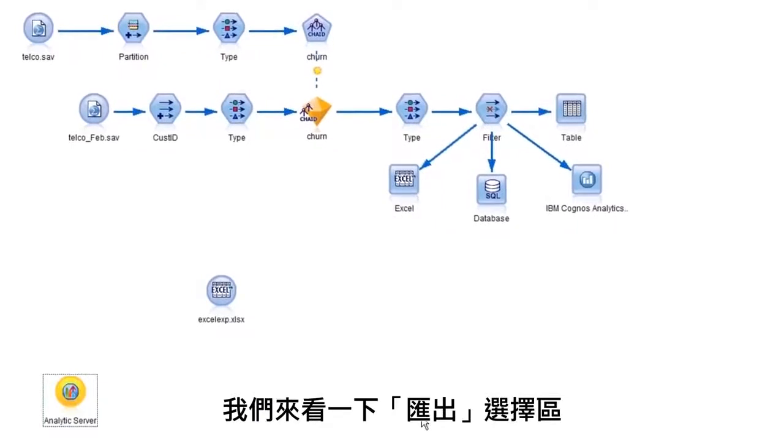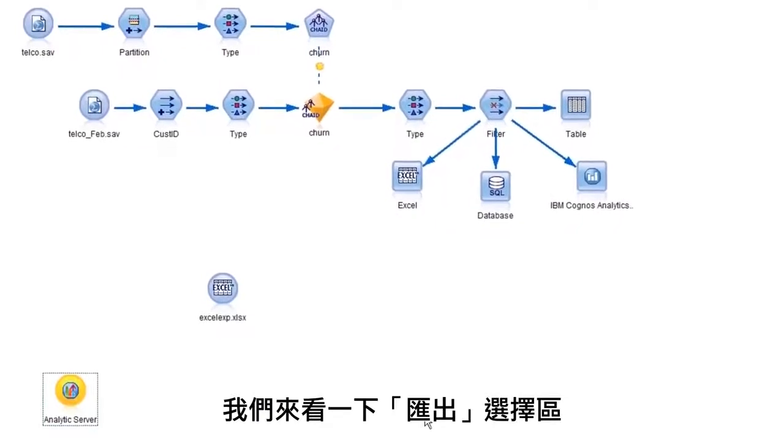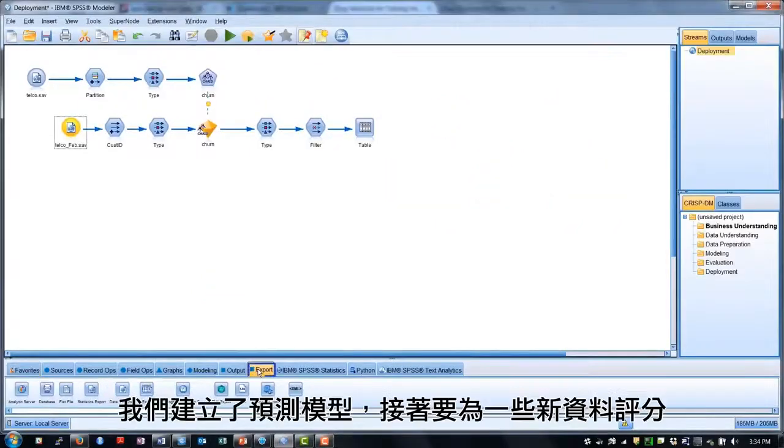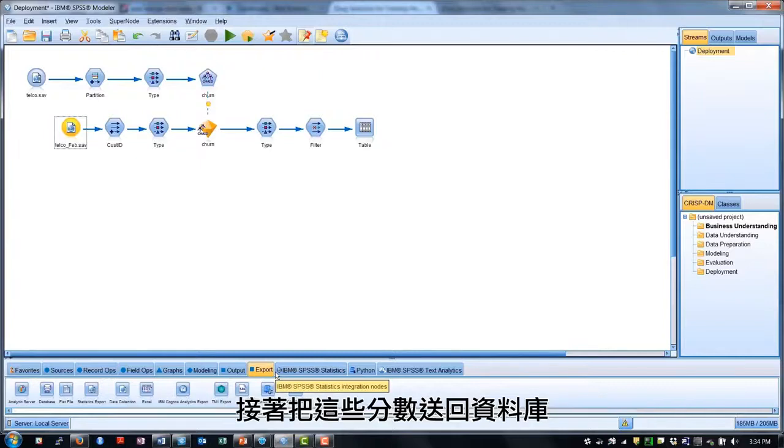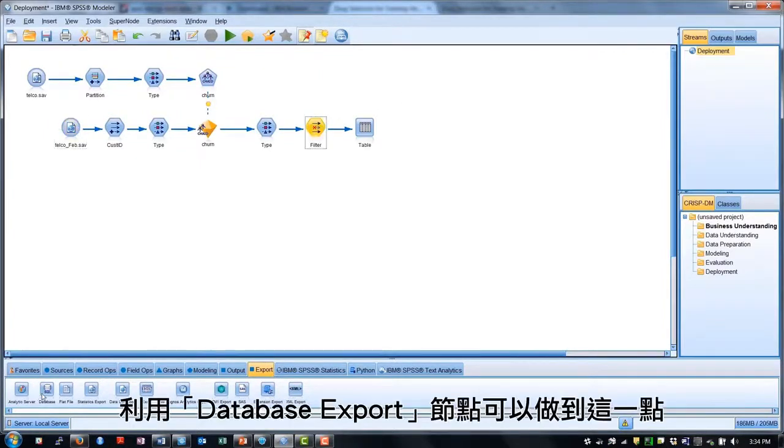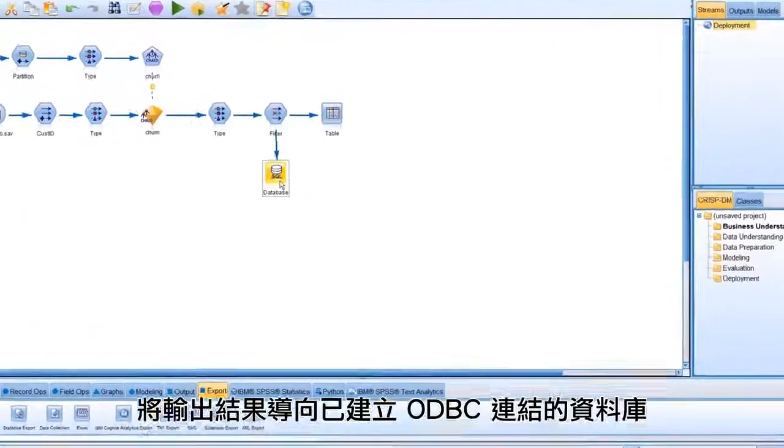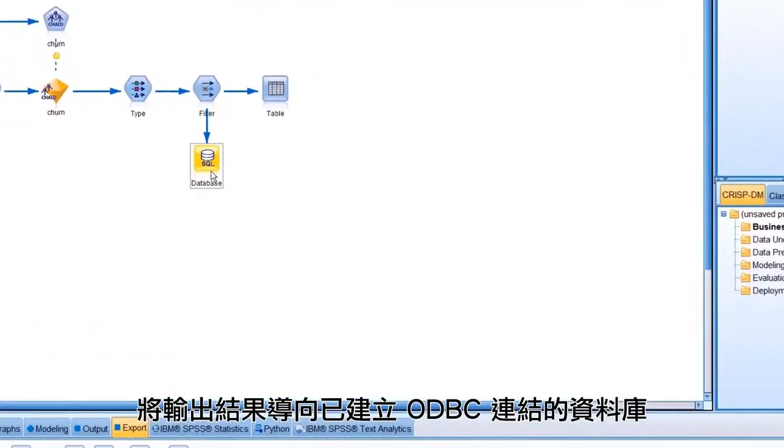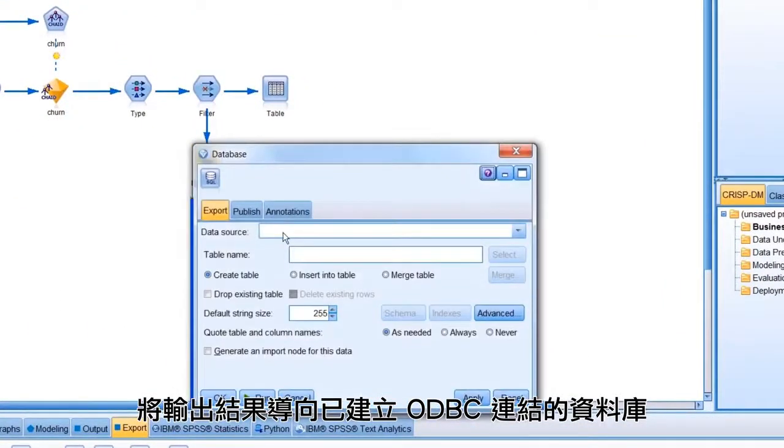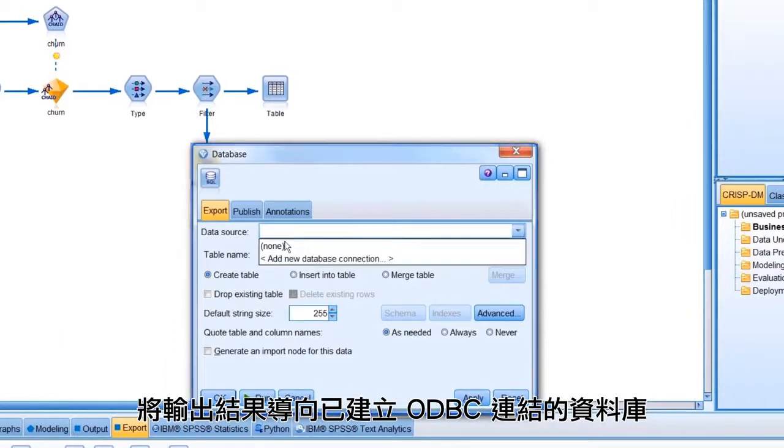Let's look at the export palette. We've built our predictive model, and now we'd like to score some new data and send these scores back to a database. We can do that with the Database Export node.